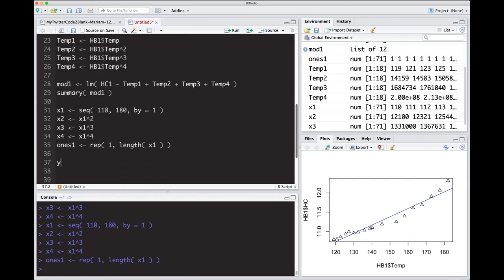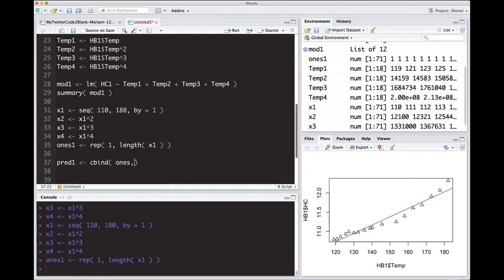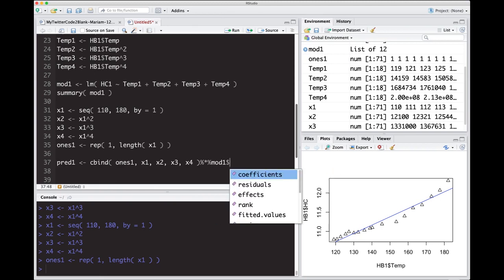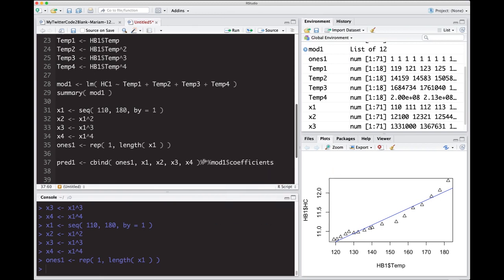So what I'm going to make is I'm going to call this pred one, which is going to be our predicted value. And what we're going to do is I'm going to use the coefficients that I have. But first thing I'm going to do is cbind our ones, x1, x2, x3, x4. And what this is going to do is it's going to create a matrix for me. You can look at that here in a second. So percent star percent, and then I'm going to take the coefficients from mod one. So I'm going to do mod one dollar sign coefficients. And let's see if this works.